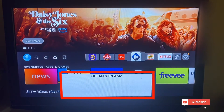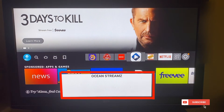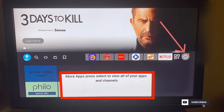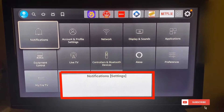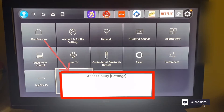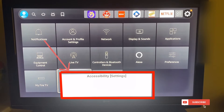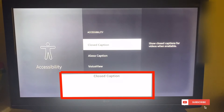Hi guys, today I'm going to show you how to remove this white text box from your Fire Stick. First, go to Settings, then go down to Accessibility — Accessibility is right behind the white box here, so just click on it.